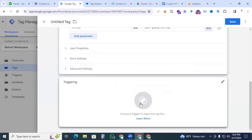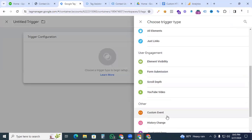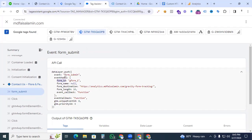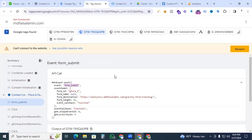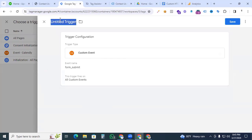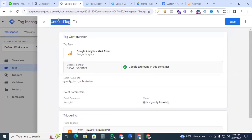Now go to Triggering, click the plus sign to create a new trigger, and in Trigger Configuration select Custom Event. For the event name, go back to Tag Assistant and copy the event name 'form_submit'. Be careful — any spelling mistake will prevent the tag from working. Paste 'form_submit' as the event name and give the trigger the name 'Event - Gravity Form Submit', then save.